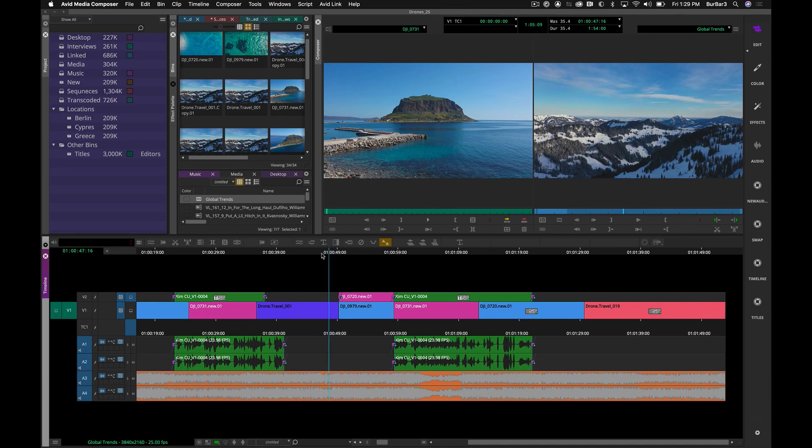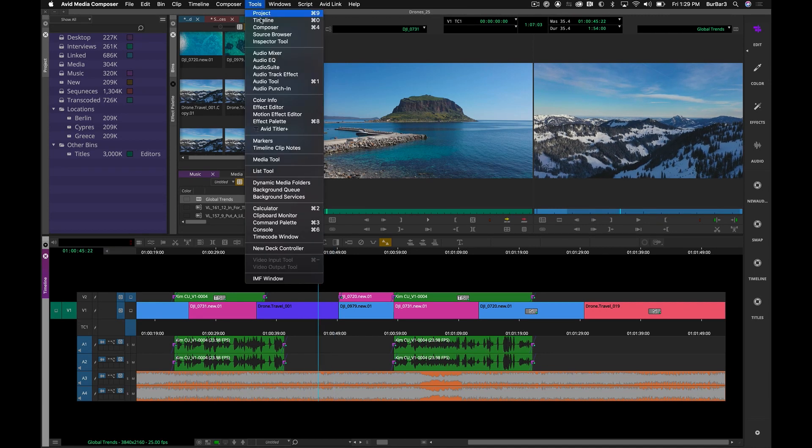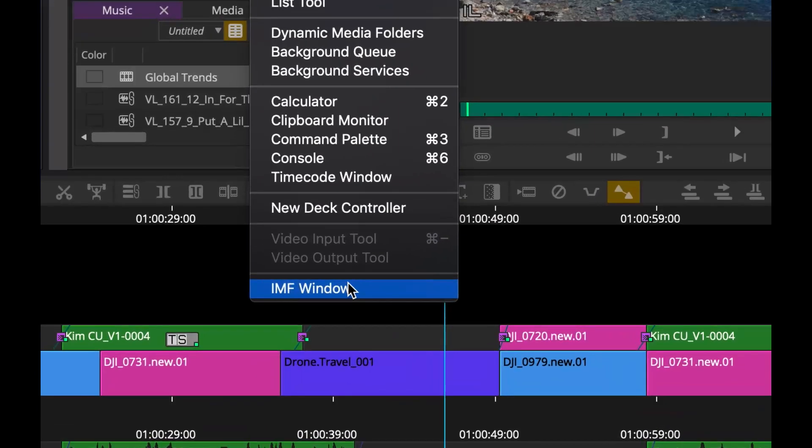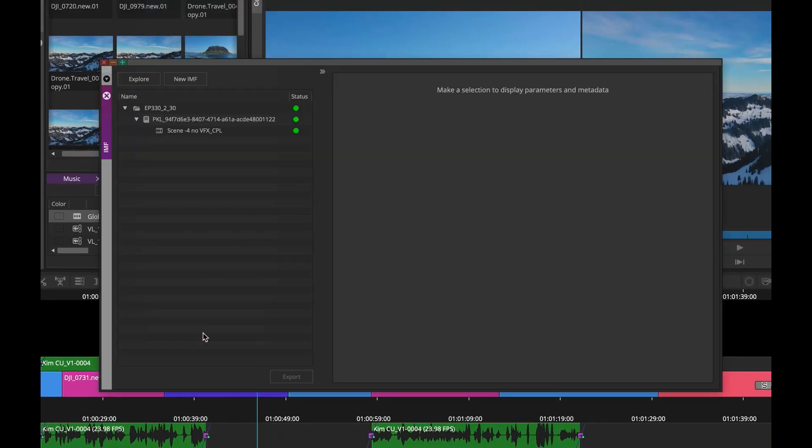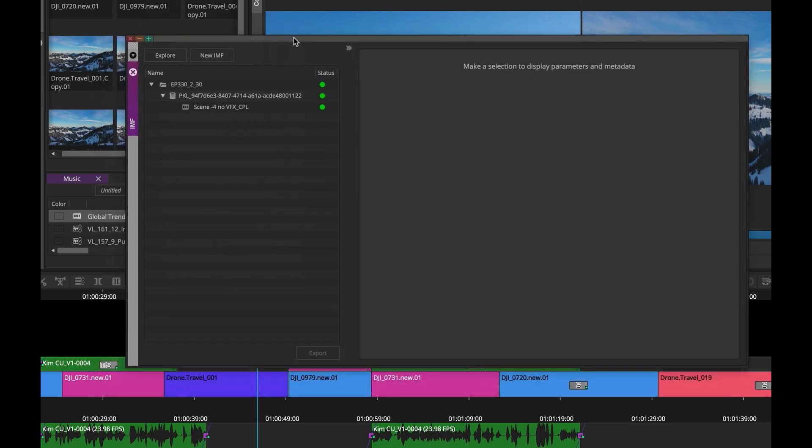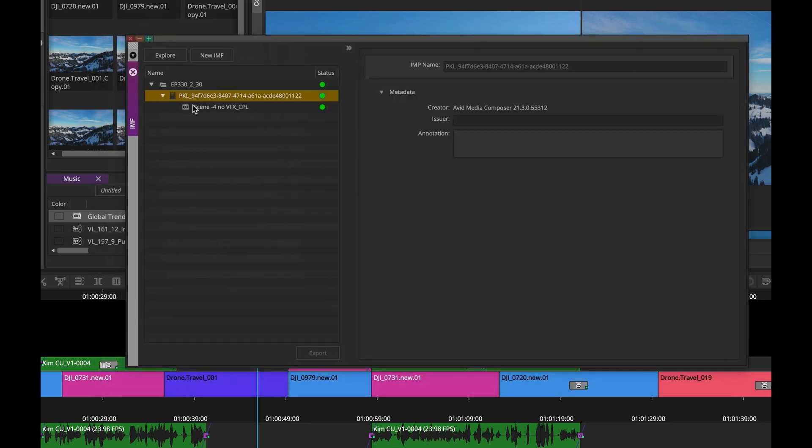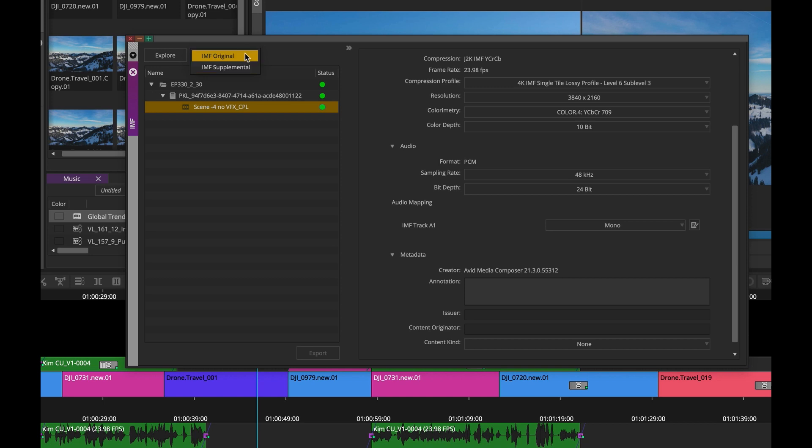We've saved the best for last. Let's take a close look at the new IMF window to create IMF or Interoperable Mastering Format packages for OTT destined content. An IMF package contains all of the essence—that's your audio and video—and the metadata associated with a piece of content. We've redesigned the process of creating IMF packages within Media Composer through this new interface.